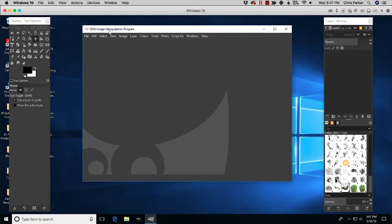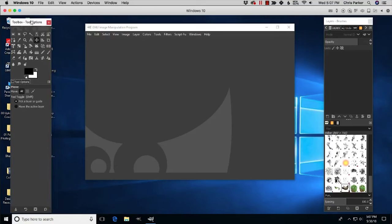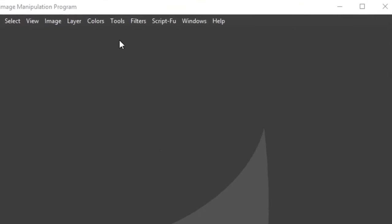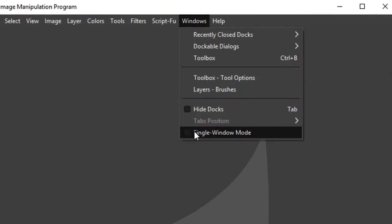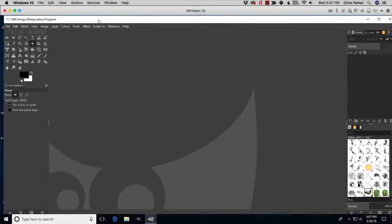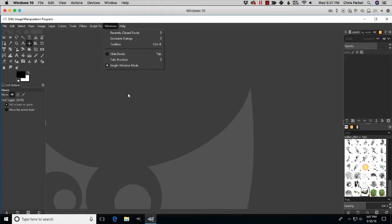The first thing I want to do is combine all the individual windows — there are three of them: one on the left, one in the middle, one on the right — into one single window. To do that, go up to Windows and select 'Single Window Mode.' Now all three panels are combined into one, making it much easier to work with and much more productive.